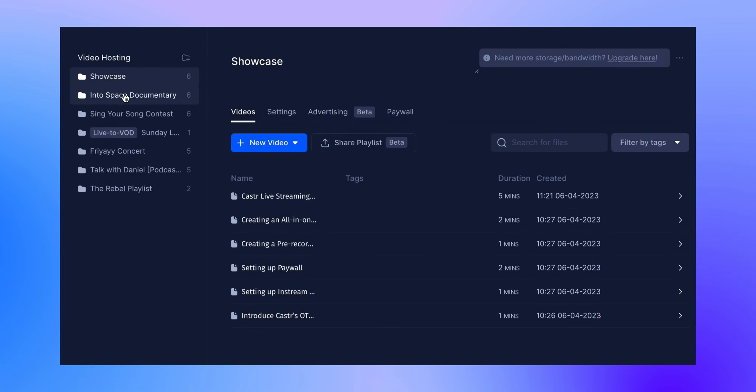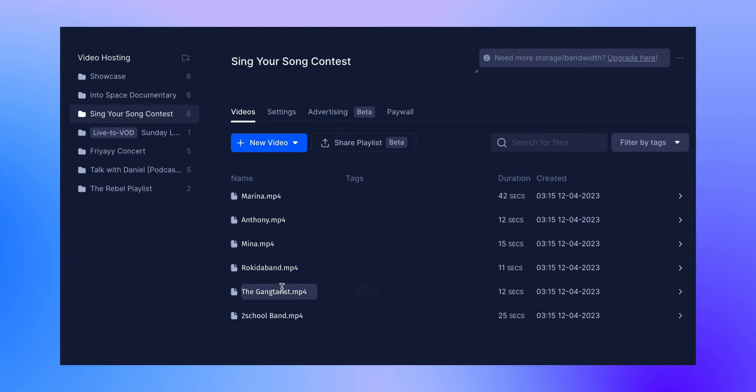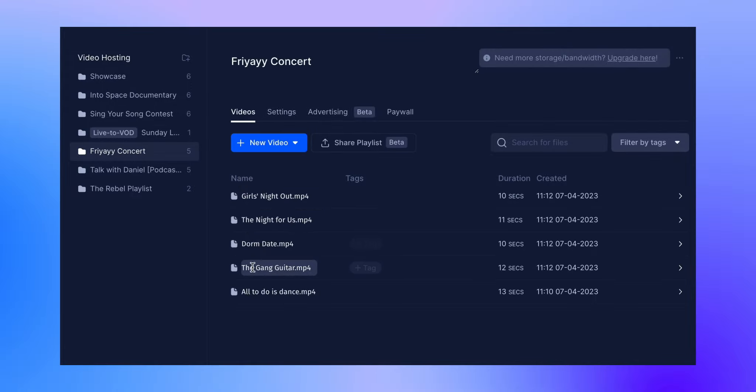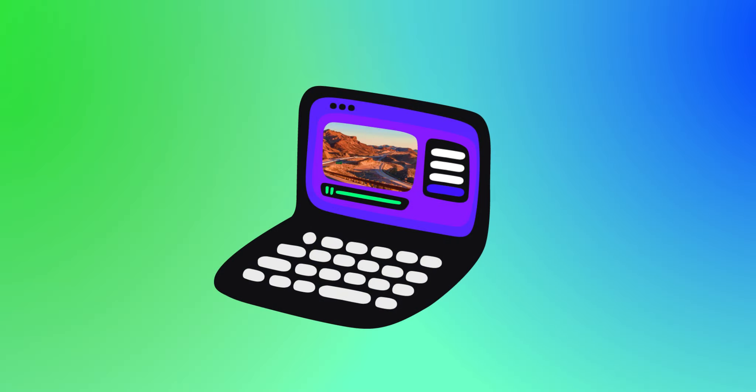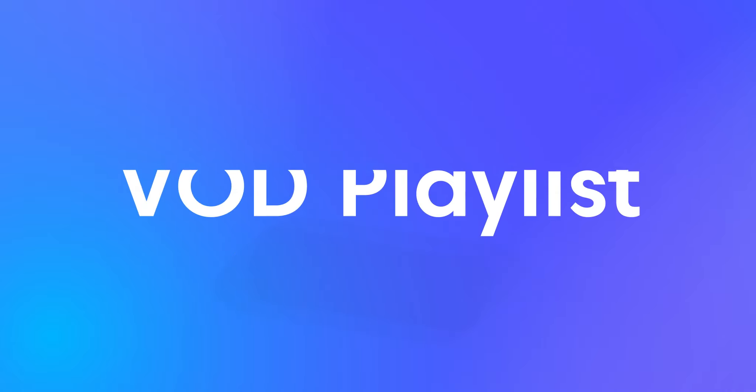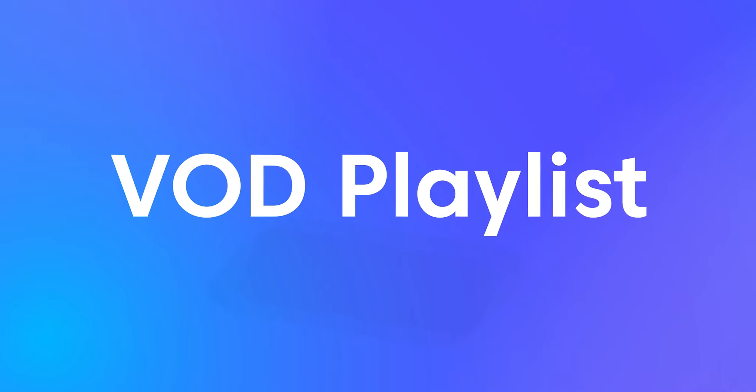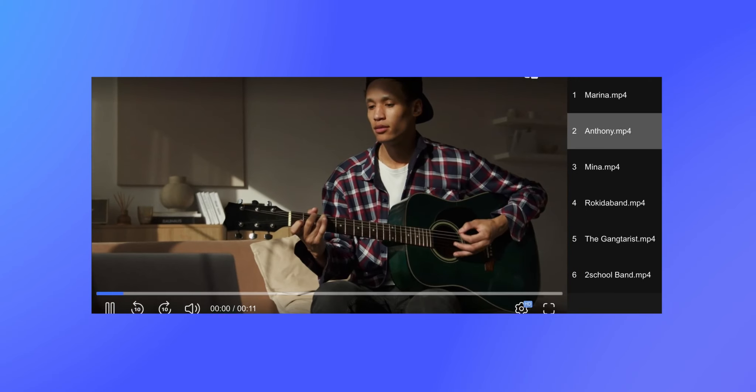If you have multiple videos saved in your VOD folder, you might want to organize them into a playlist so they can be played one after the other and then shared on your website. VOD Playlist is a tool that can help you do this.